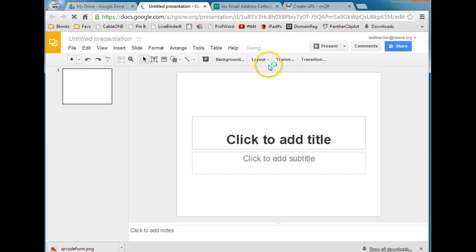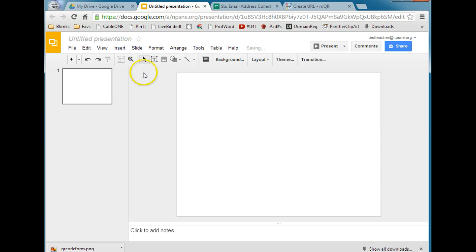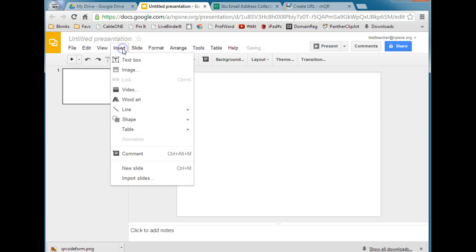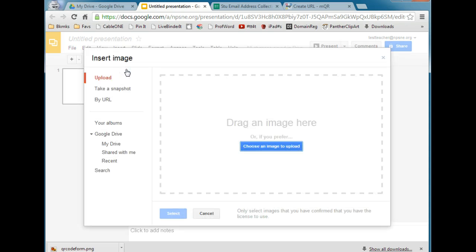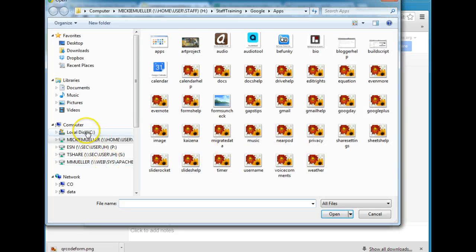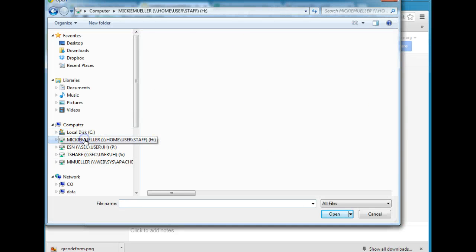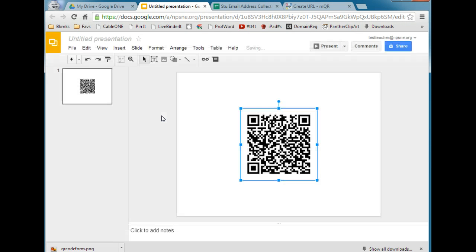And then we're just going to change the layout to give us a blank slide. And we're going to insert the image. And you can navigate to your H drive to find it. And once you find it, click on it to insert it.